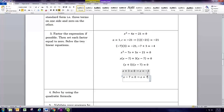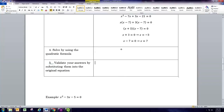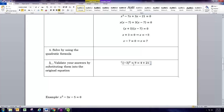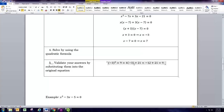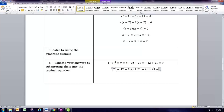We'll check those solutions in the original equation. Replacing x with negative 3: negative 3 squared is 9, and 4 times negative 3 plus 21 is negative 12 plus 21, which equals 9 — that checks out. Replacing x with 7: 7 squared is 49, and 4 times 7 plus 21 is 28 plus 21, which equals 49. So negative 3 and 7 are both confirmed solutions.